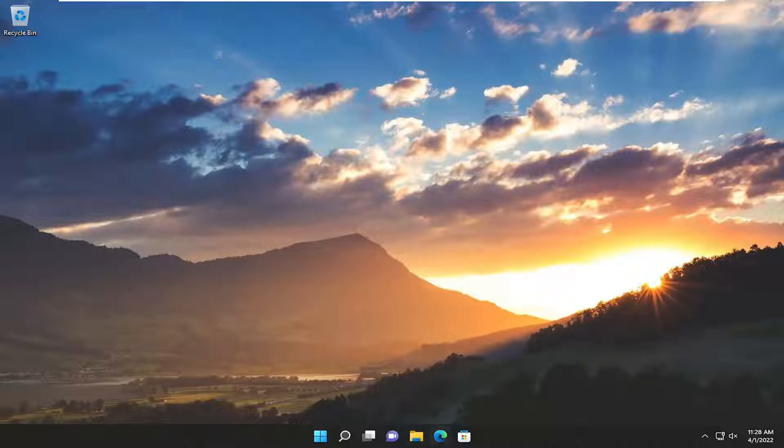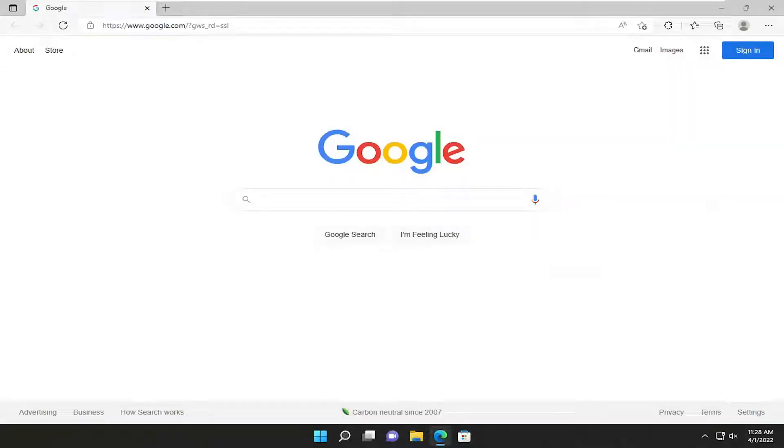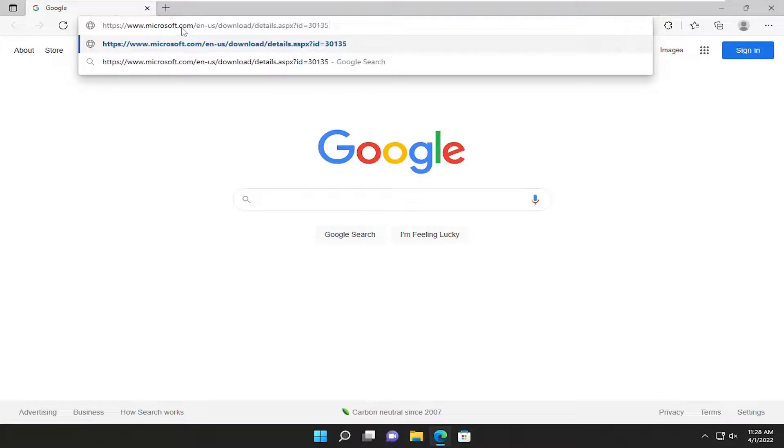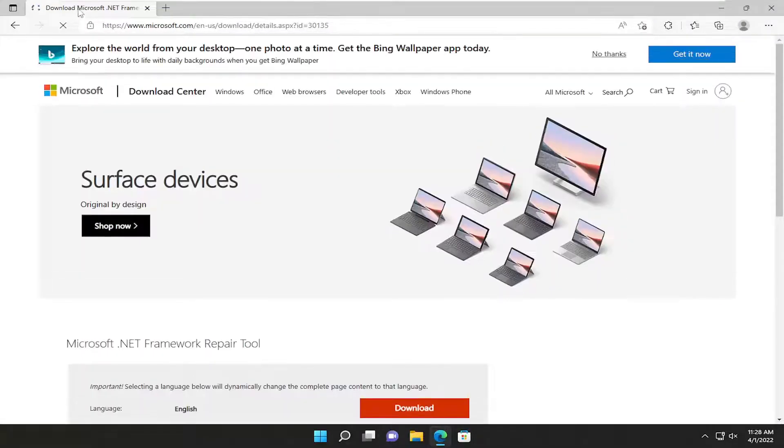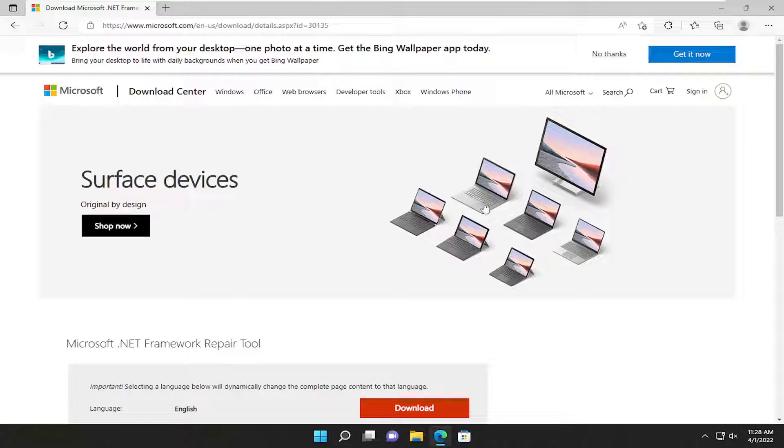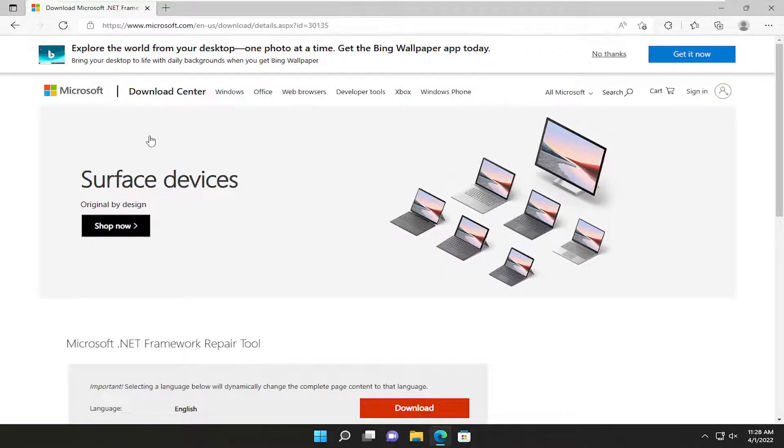So, the first thing I recommend doing would be to open up a web browser of your choice. And I'm going to have a link to a .NET Framework Repair Utility in the description of the video. It's hosted on Microsoft's website here. If for whatever reason they might remove this webpage down the road, which sometimes they do, it might be an archive link I will have in the description of the video.